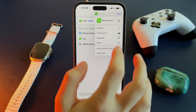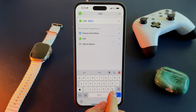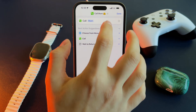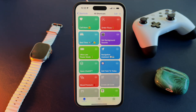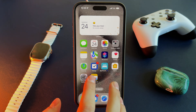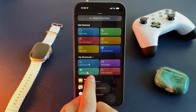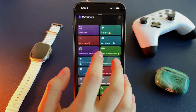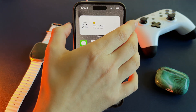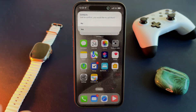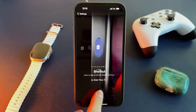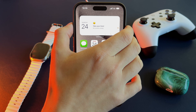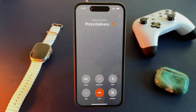Once you've made your shortcut, go to Settings > Action Button and assign the action button to your custom shortcut — in my case, 'Call Mom.' Then simply press the action button and your custom action will be executed automatically. How cool is that?